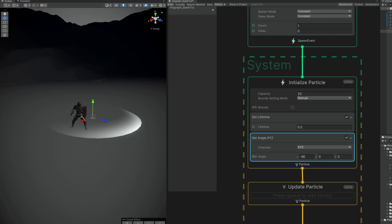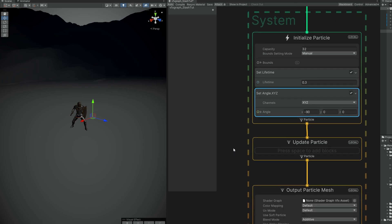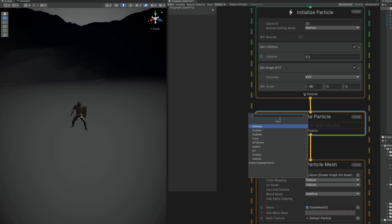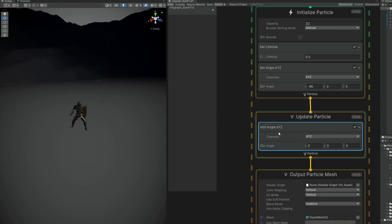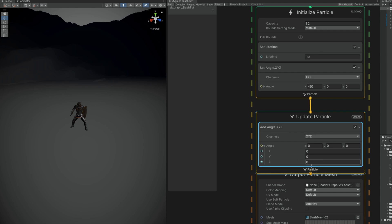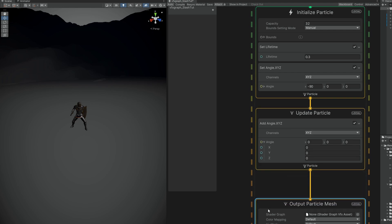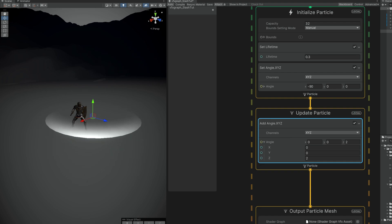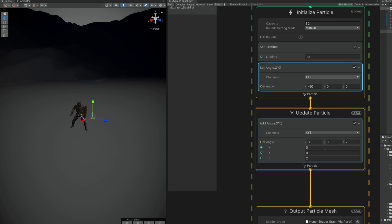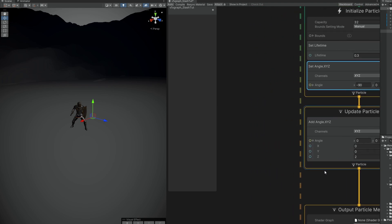If we rotate minus 90 in X, now it's facing the forward axis and it's parallel to the ground. That's great. We just need one last thing before going to the shader, which is adding rotation to this horizontally. It's a slash and we can do it in the update particle. It's very simple. We can use the add angle. The axis that will spin this properly is the Z axis. If we set it to 2, as you can see it rotates.